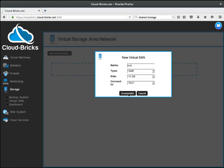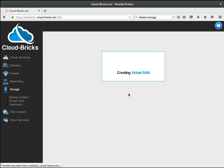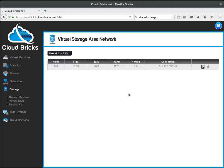We just need to press the create SAN button and wait a few seconds. That's it, our vSAN is ready.